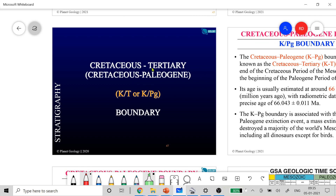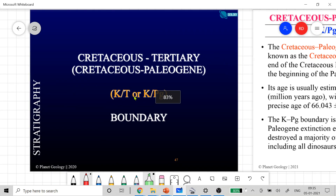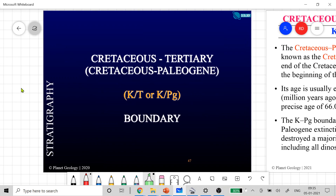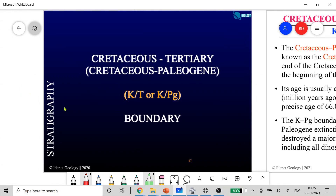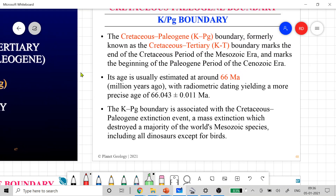Coming to the Cretaceous-Tertiary boundary — the name 'Tertiary' is no longer officially recognized. We now use the terms Paleogene and Neogene, which is why the boundary is officially called the Cretaceous-Paleogene boundary, not Cretaceous-Tertiary. However, the name Cretaceous-Tertiary or KT is generally more recognizable and famous, even though the correct term is Cretaceous-Paleogene.